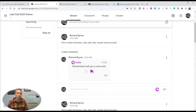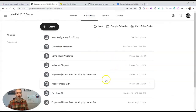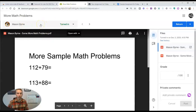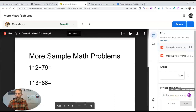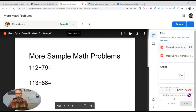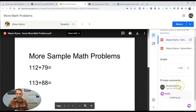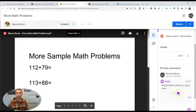Now I can also use Mote to leave feedback for students on the assignments that they turn in. Go over to your classwork and pick any of your assignments, and then jump into one of the ones that your students have turned in. For example, my student Mason has turned in some math problems. In the private comments, I again have that click to record. Mason, it seems that you have forgotten to actually solve the math problems for your sample math problems. And again, I can post that. When I post that in the comments, the student will have a little play button to play back and listen to my voice comment.